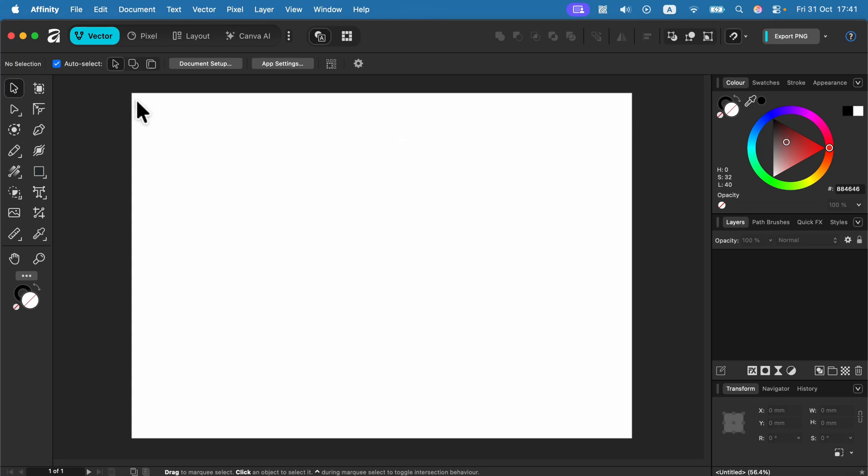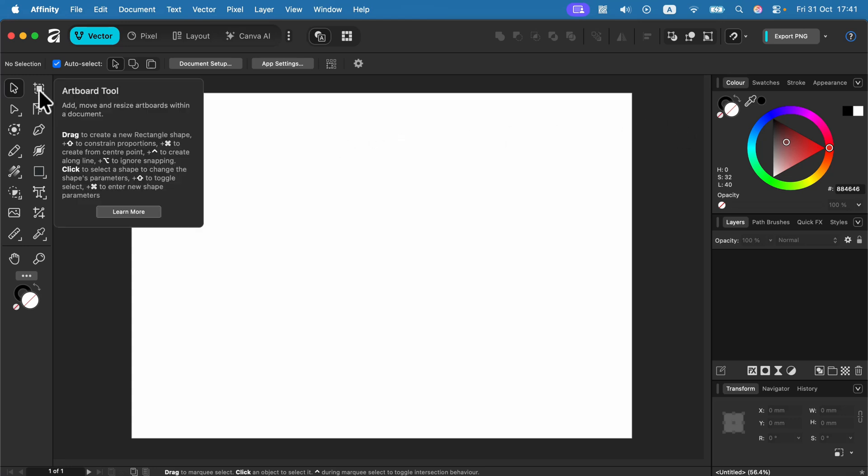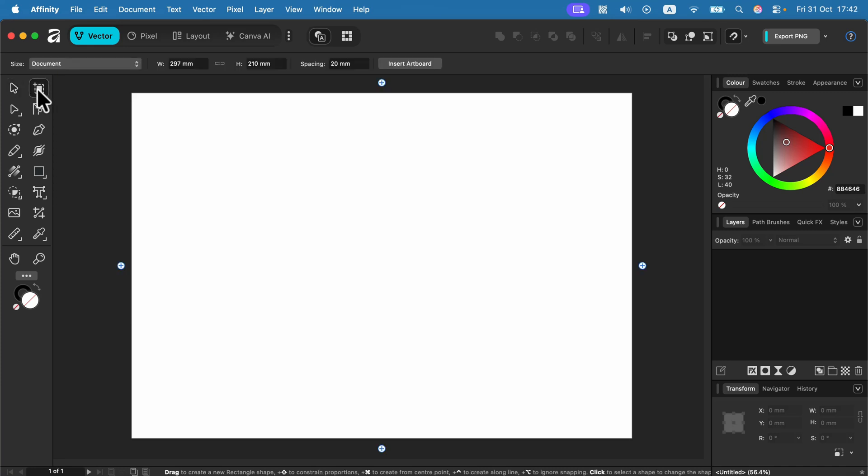We cannot select the backdrop by default, but if you select the artboard tool from the list, that's the tool for adding additional pages.